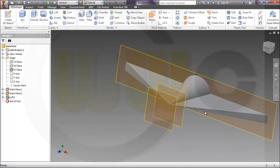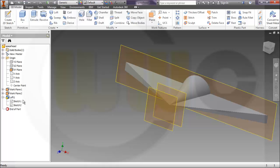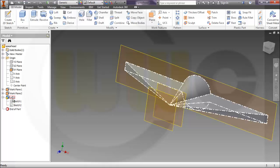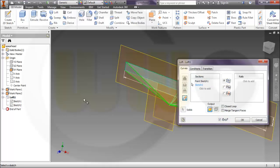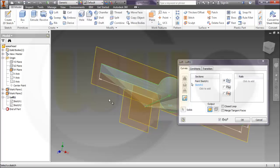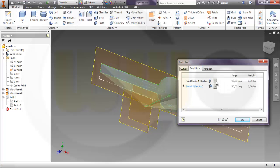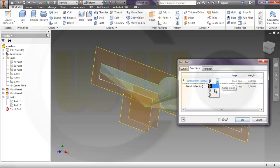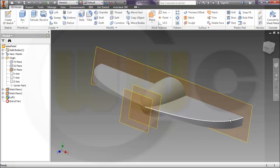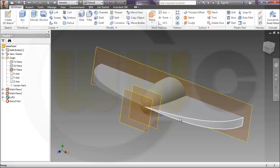You can change an option here. Inside of loft, go to conditions, go to the point sketch and change this to tangent. And you will get something like this.